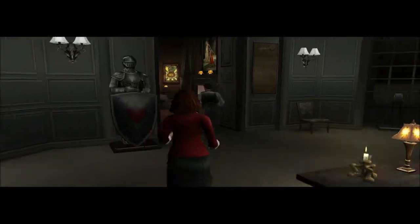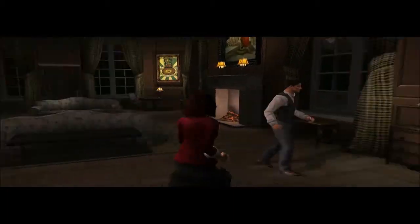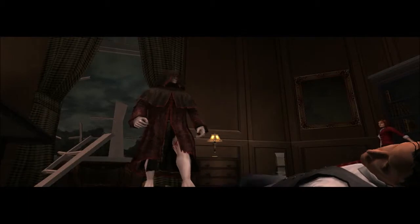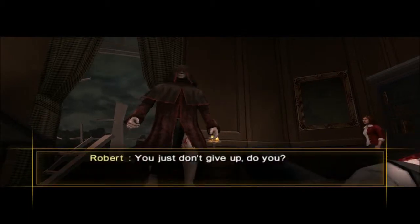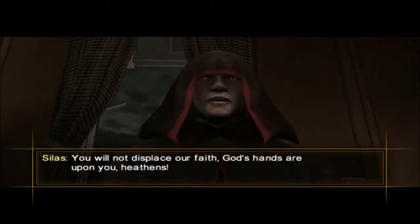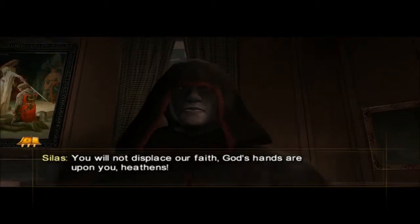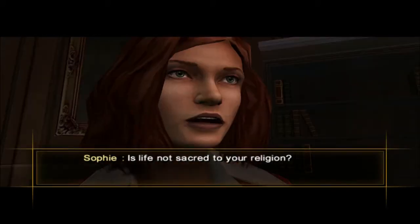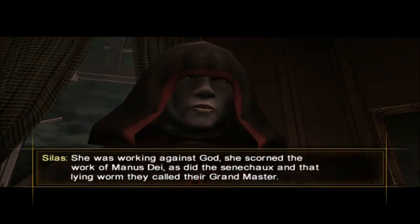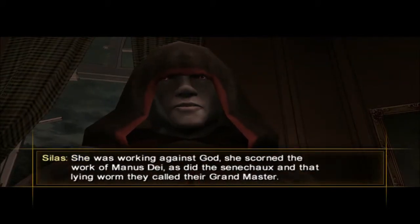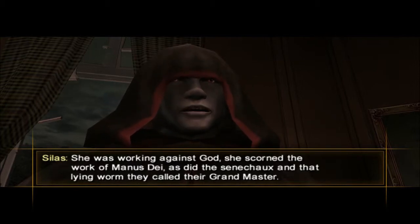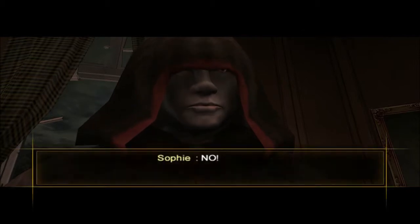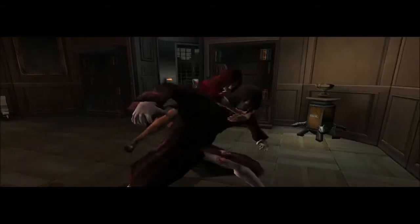Next piece — I have no idea what it is and he didn't tell us anything about it. That was cool. You just don't give up, do you? You will not displace our faith — God's hands are upon you. Heathens like you displaced Sister Sandrine's life. Is life not sacred to your religion? She was working against God.